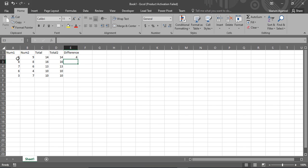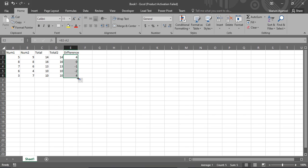You can just drag it all the way to the bottom to get the difference of all the numbers in the similar way. So that's how you can create vertical addition and subtraction columns from the already existing columns in Excel.